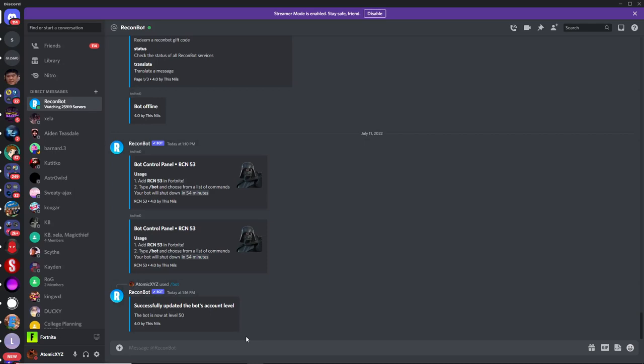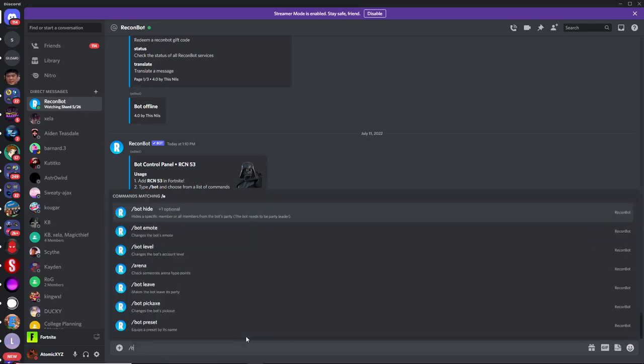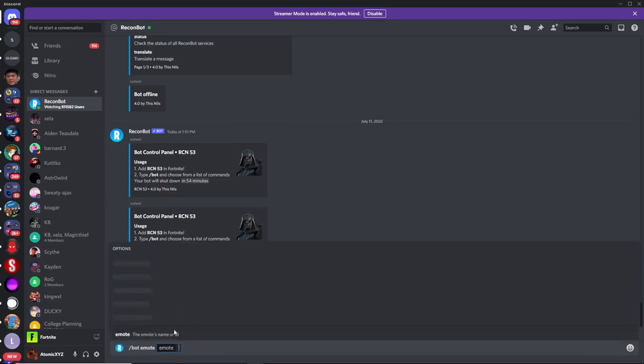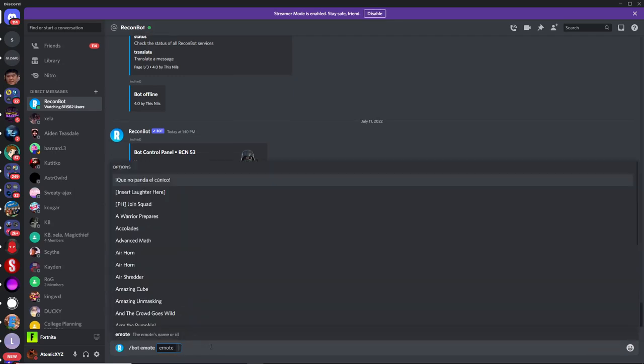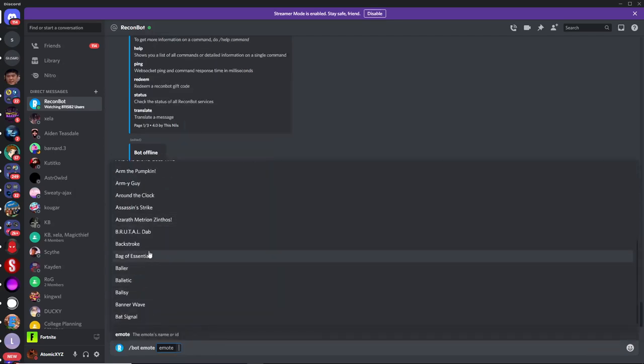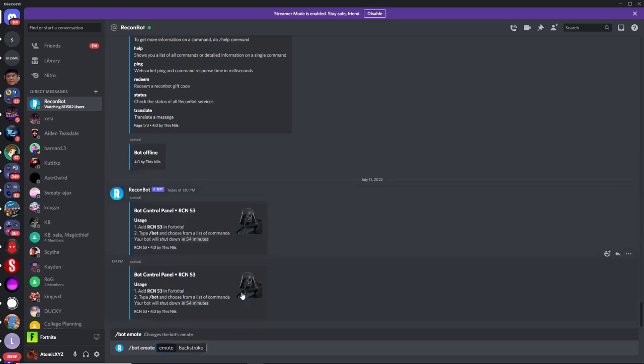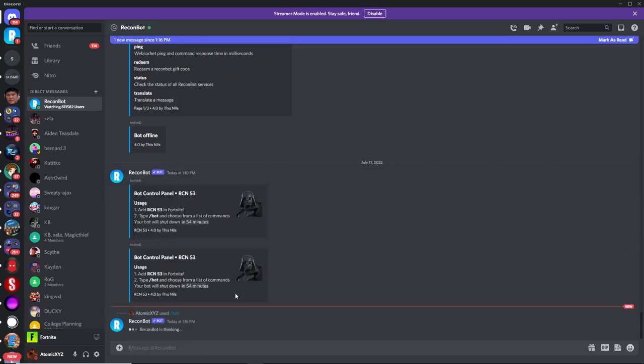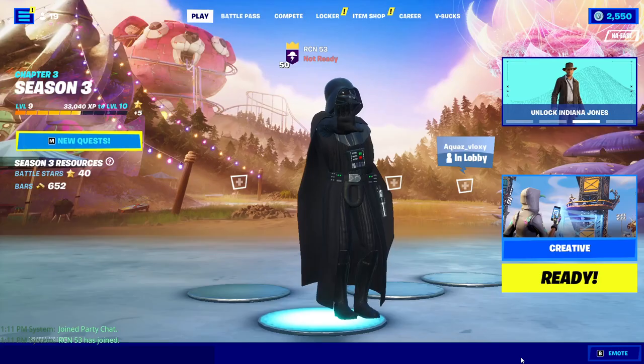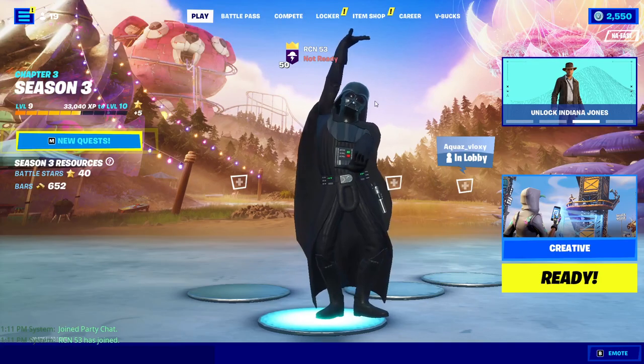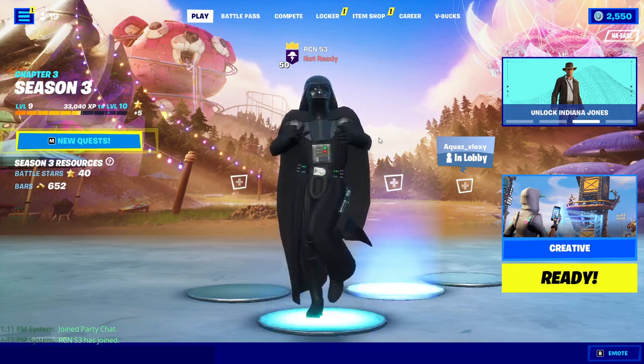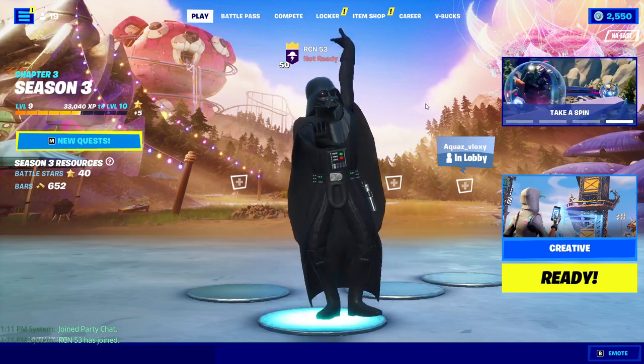So you can also change the emote on the bot. If you want to do that, just go over here to slash emote, slash bot emote, and then you can choose any emote that you want. Just click on one of these random emotes, and this will give you an emote that the bot is using. You can see now the bot is doing the emote that I selected in Discord.